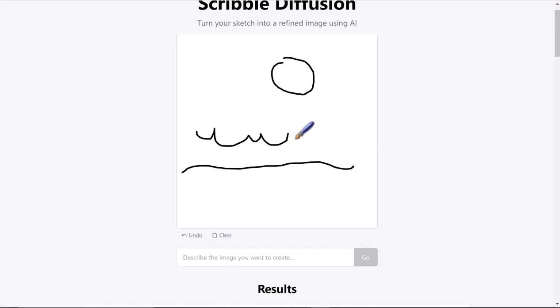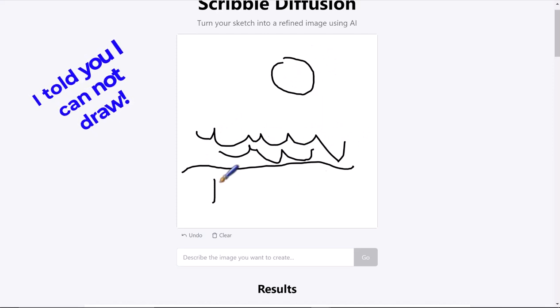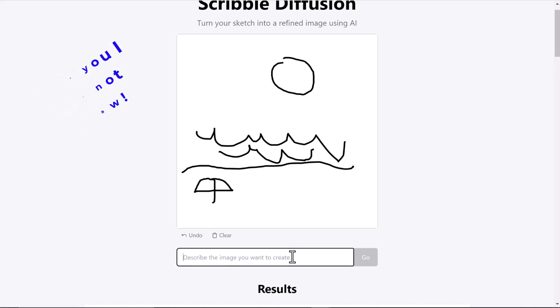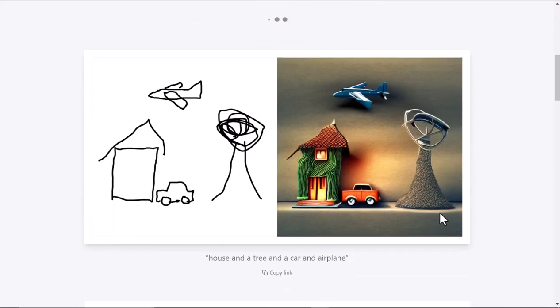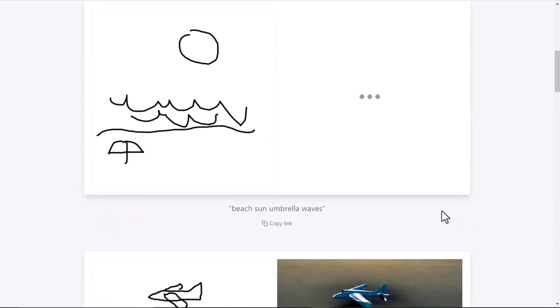I could say 'beach, sun, umbrella,' and I'll put 'waves' in. Let's just see what happens. I've never done this one, so it's kind of a mystery for all of us. Let's see what I get.